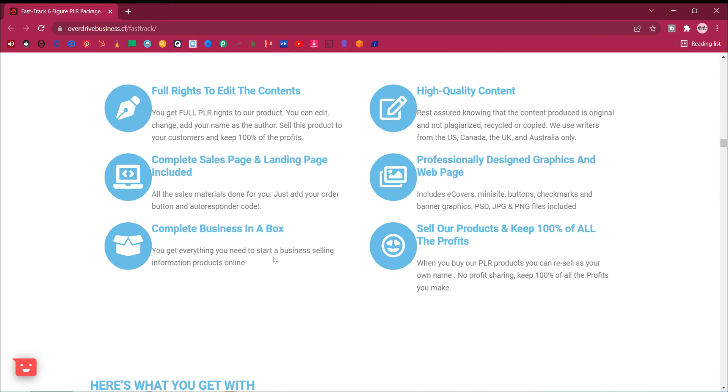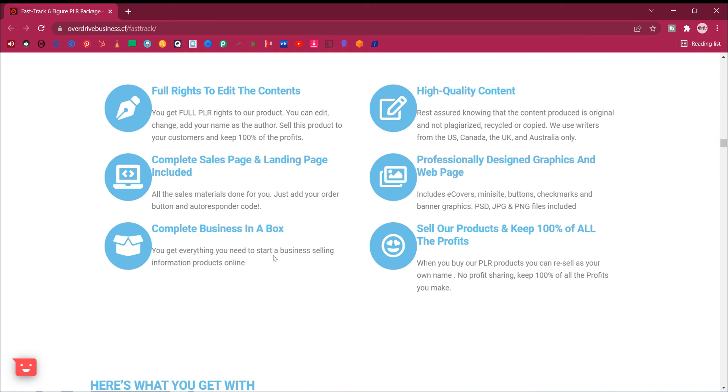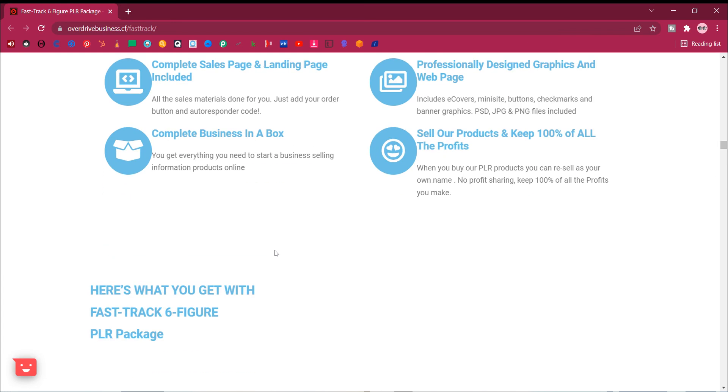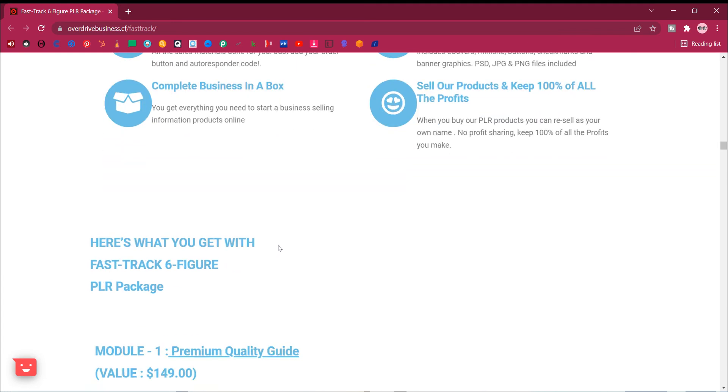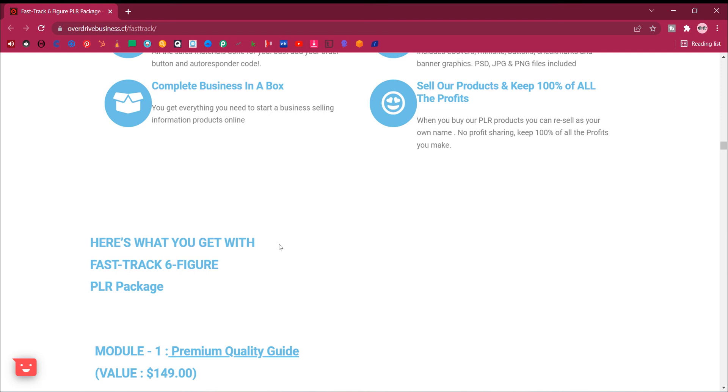Professionally designed graphics and web page. Includes e-covers, mini-site, buttons, checkmarks and banner graphics. PSD, JPEG and PNG files included.